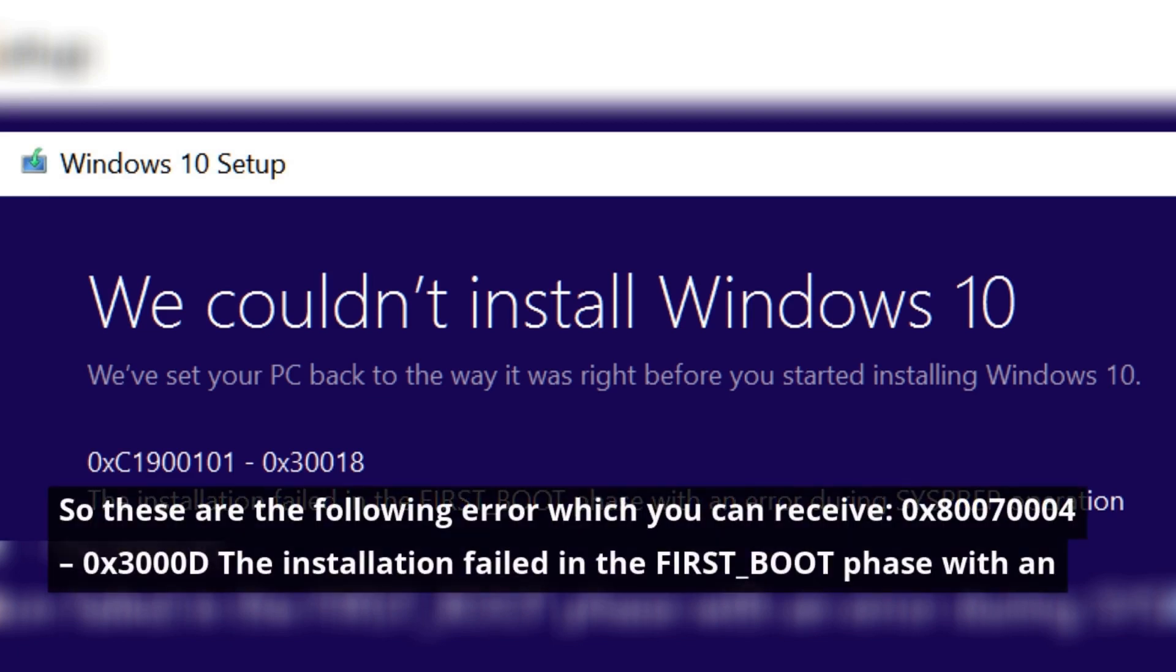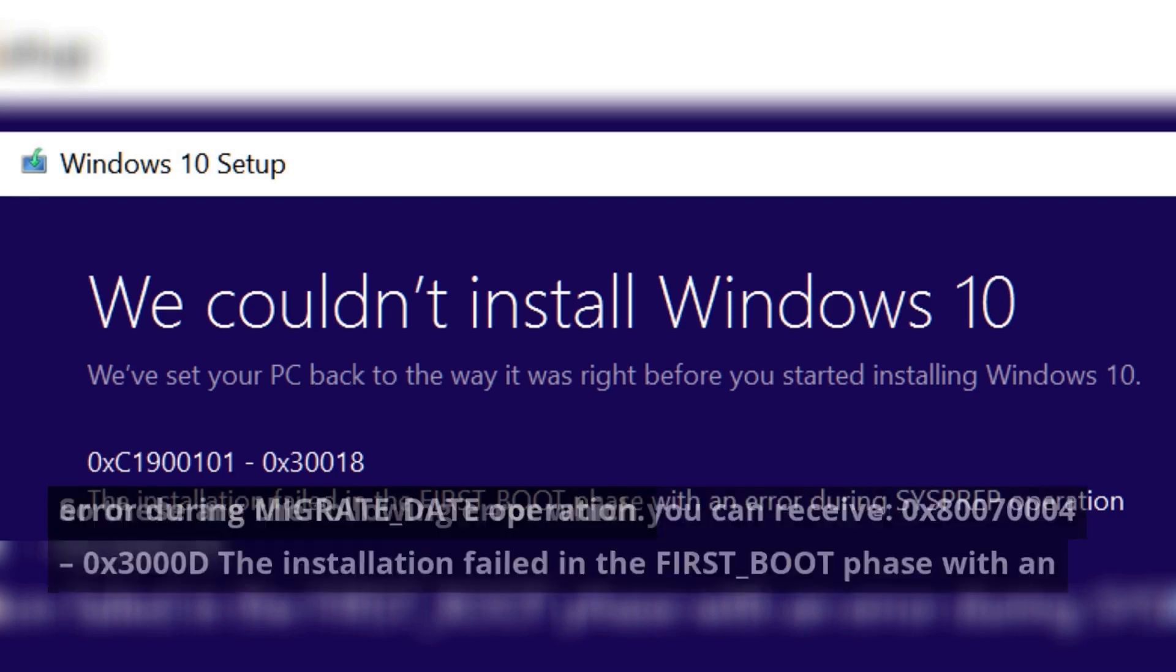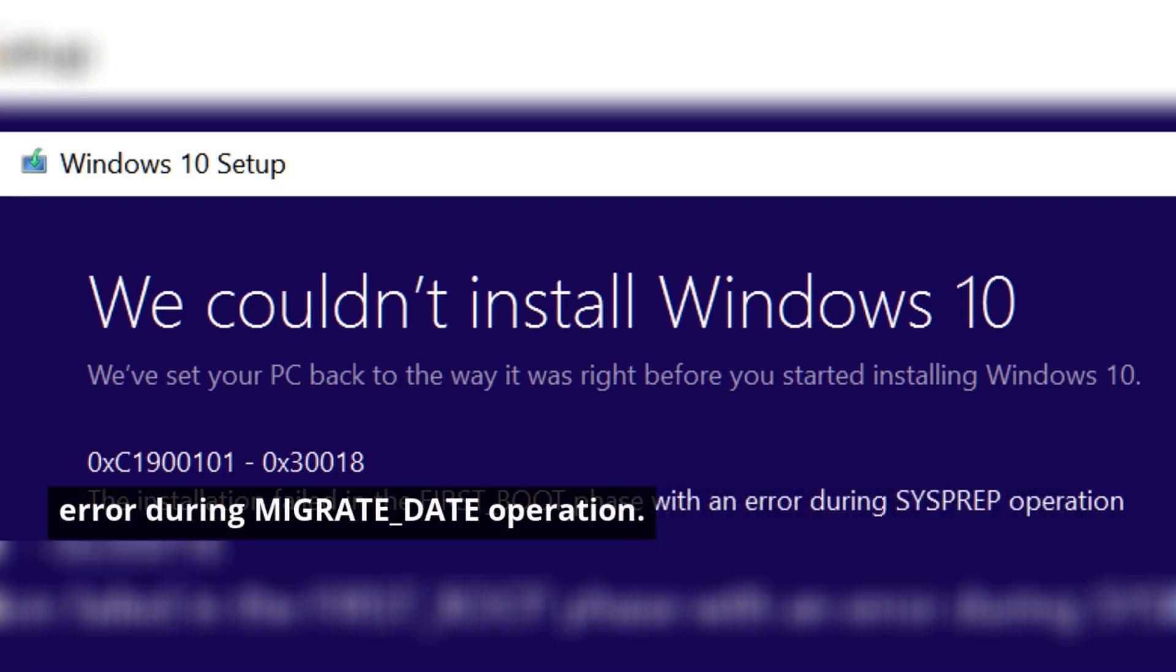So these are the following errors which you can receive: hexadecimal 80070004 hexadecimal 30000D - the installation failed in the first boot phase with an error during migrate data operation.